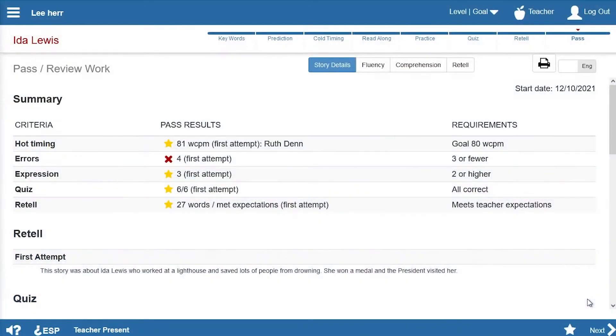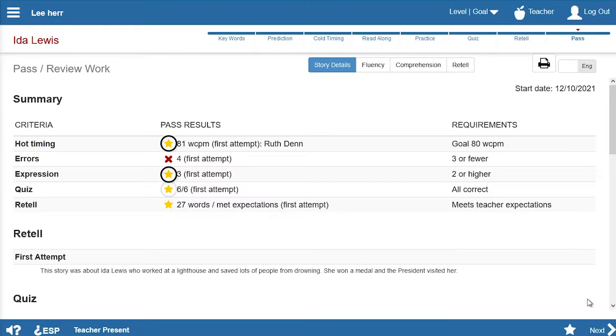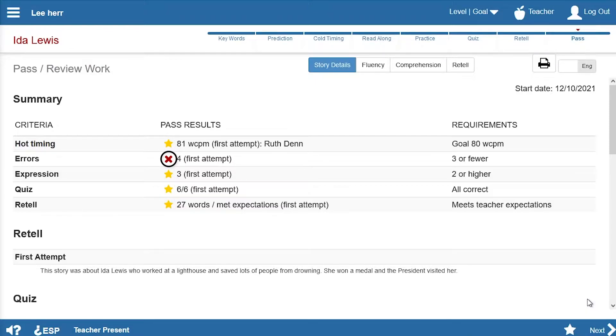After testing him on the story and evaluating his work, Ms. Den reviews Lee's work with him. The requirements Lee met are marked with stars. Those he didn't meet are marked with X's.